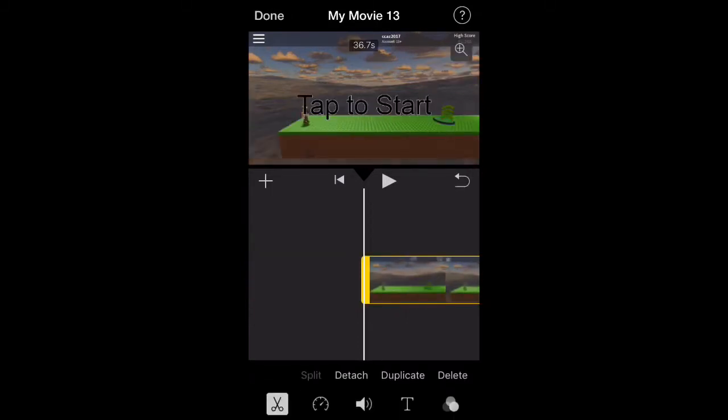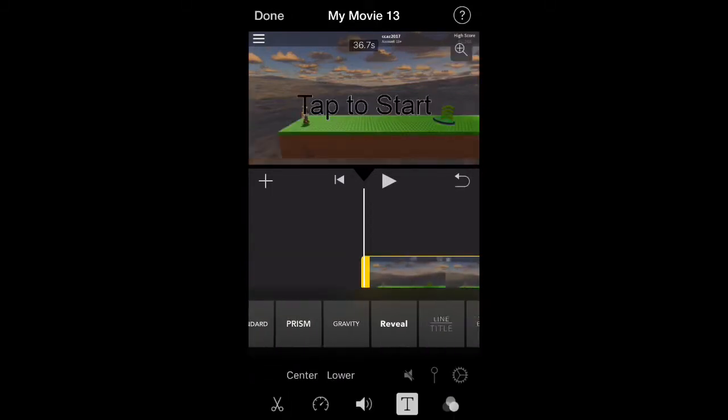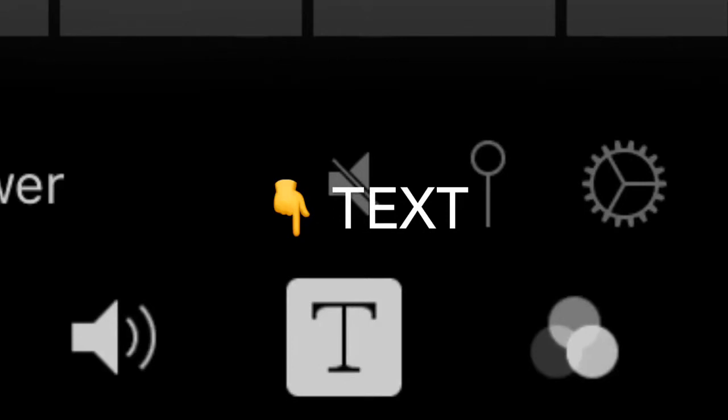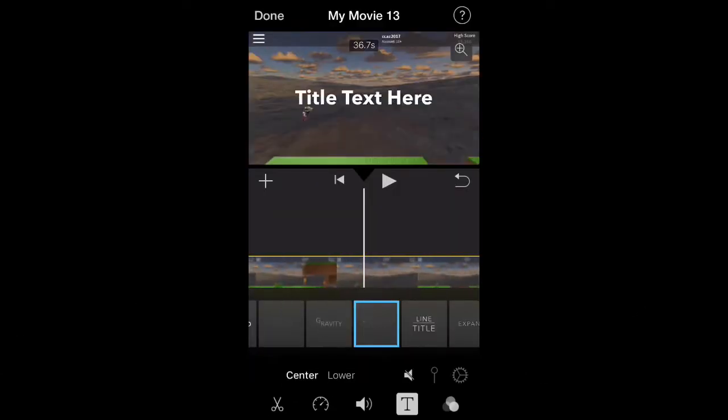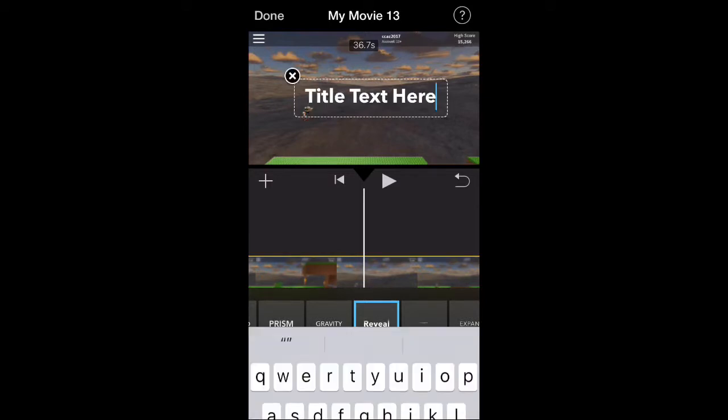Now let's add text. Then type whatever you want to say.